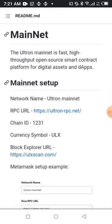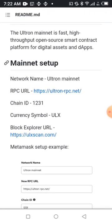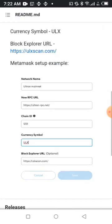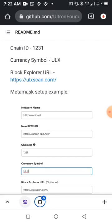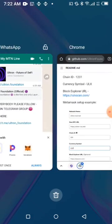These are the things we want to add to MetaMask so we can have the ULX network — where you'll be sending your ULX coin. The fields you need are: the network name, the RPC URL, the chain ID, the currency symbol, and the block explorer URL, just like the sample they give. Now let's go back to MetaMask.